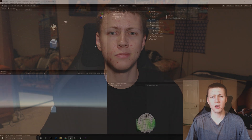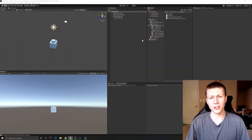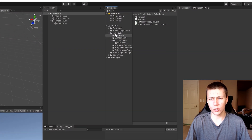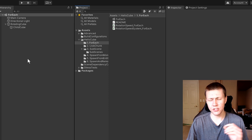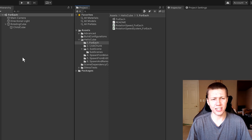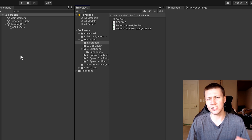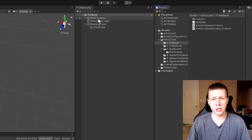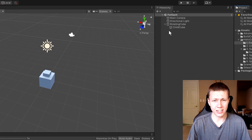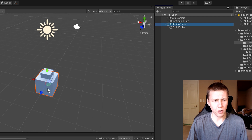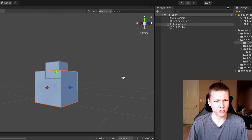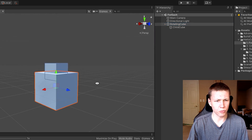Let's jump right into the video. Here we are in Unity for the first ECS sample. In the Hello Cube folder, this is number one called ForEach. This is a very simple introduction to ECS, basically showing that separation between entities, components, and systems. If we go into the scene, we can see what we have.